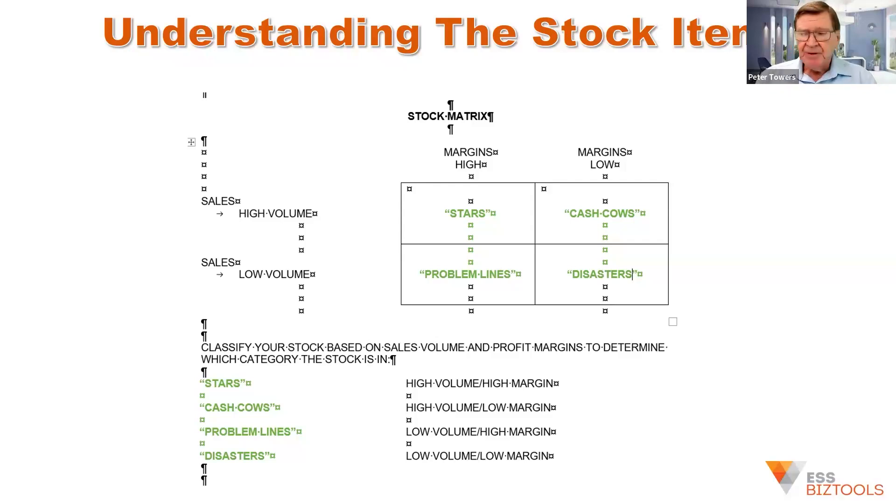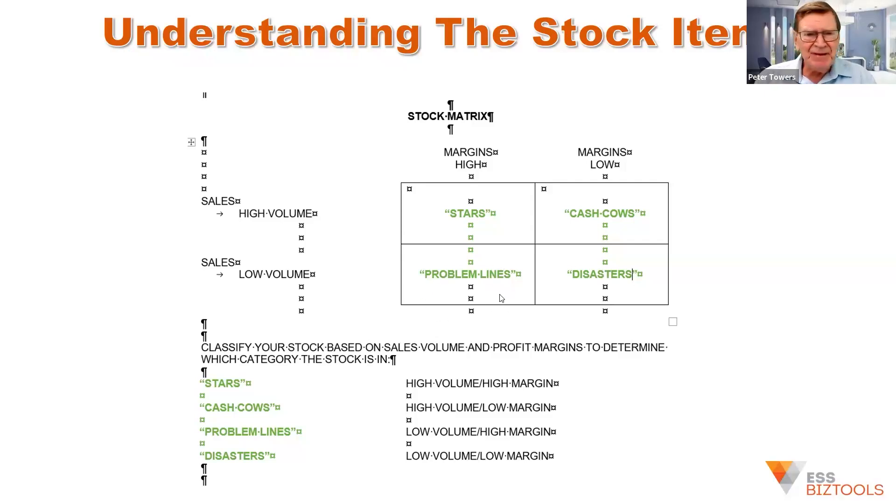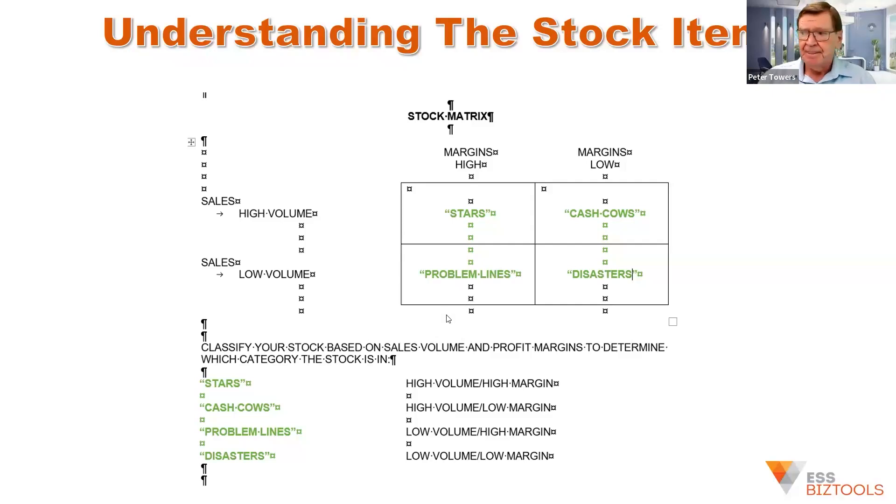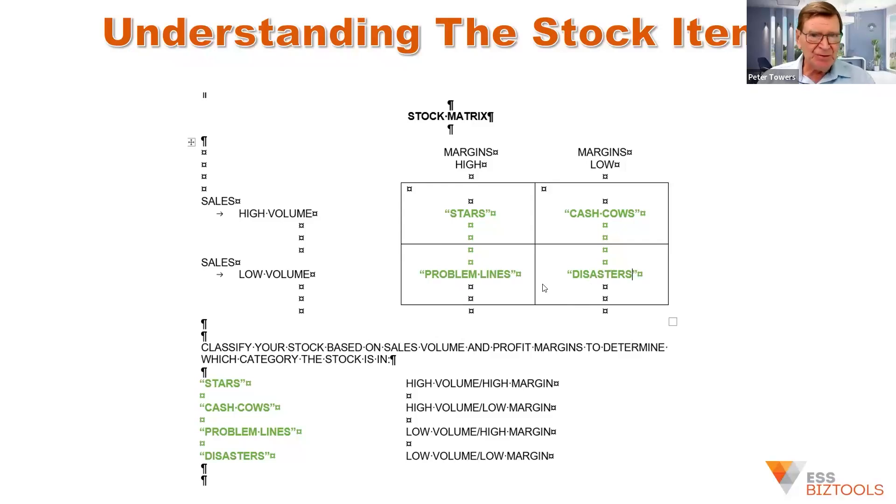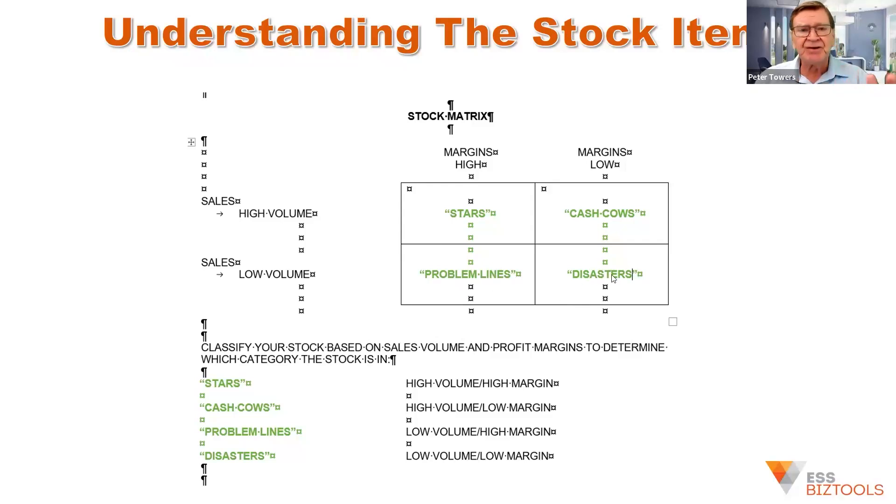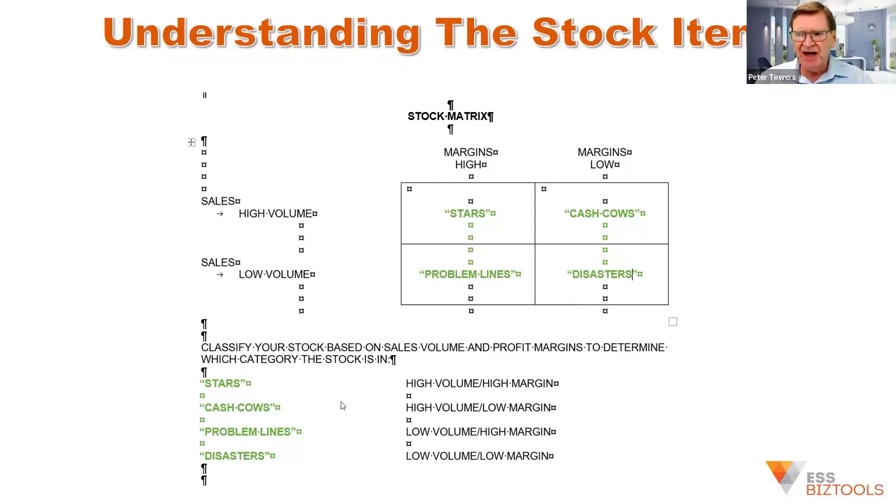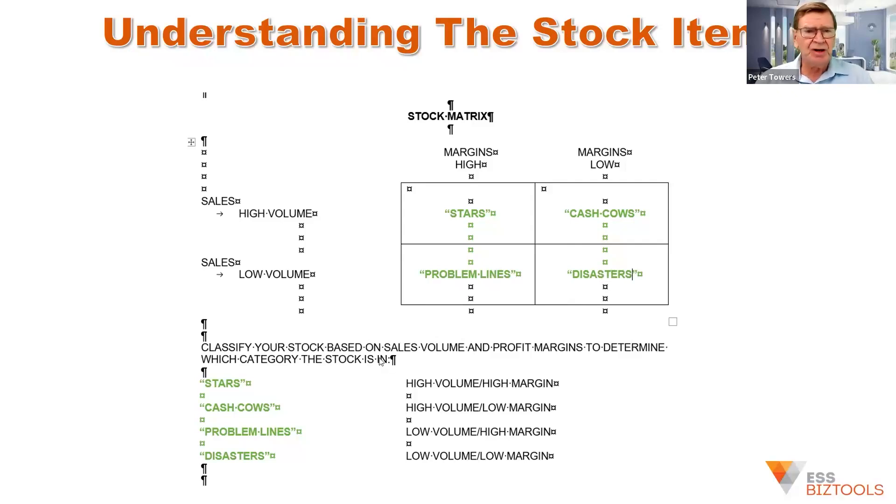And that might help the business. Then we've got the problem lines. Well, you need to get rid of them. So maybe they can go alongside some of the star products, but they need to get rid of them. They're tying up shelf space. They're tying up cash flow. And the disasters, well, they need to get rid of them as quick as possible. I've had clients that have sold them to other dealers just to clear them out of the business. So you need to be looking at that. So that's where we've got the stars, the cash cows, the problem lines, and the disasters. That basically breaks up the stock in your client's business.